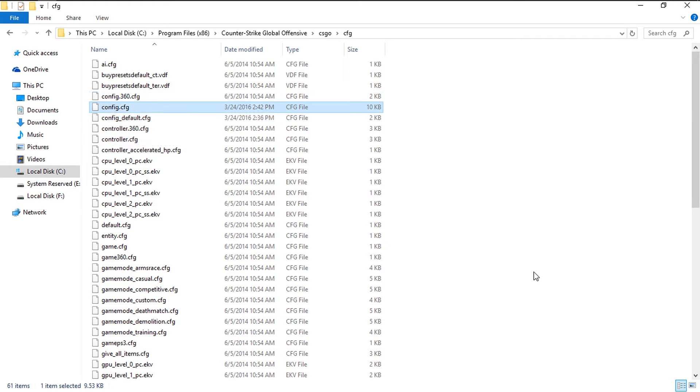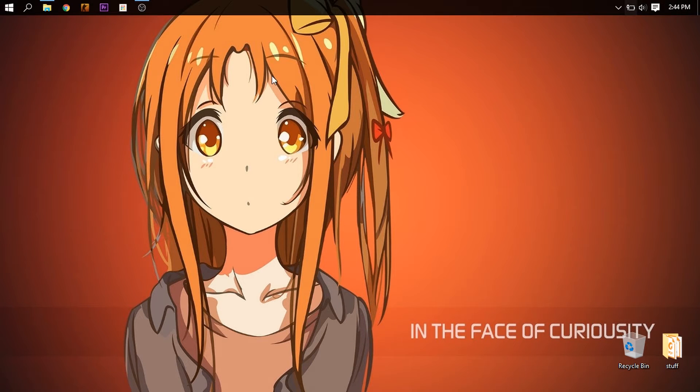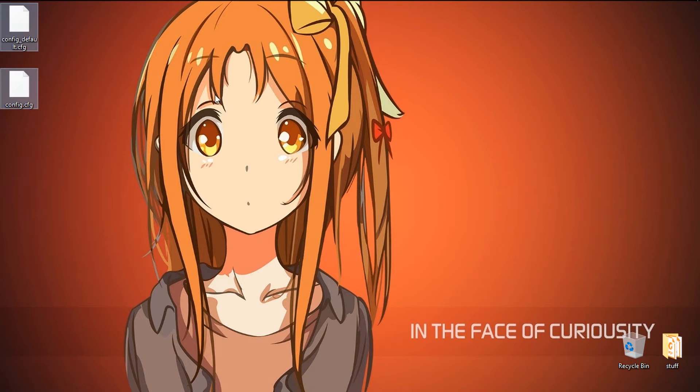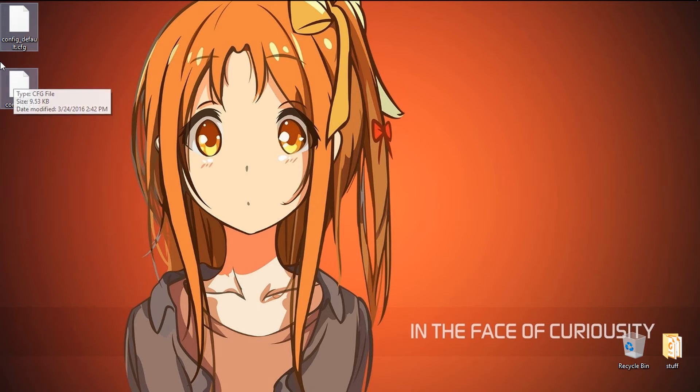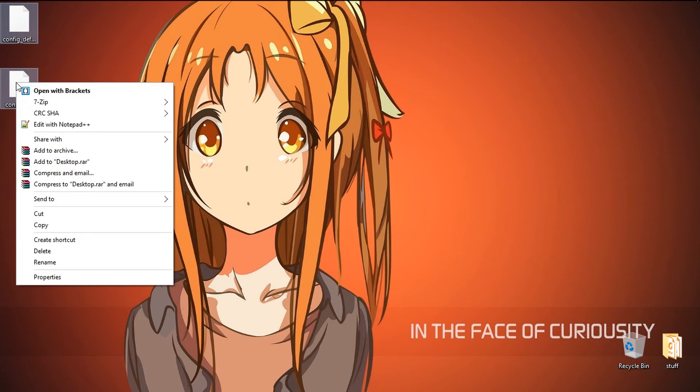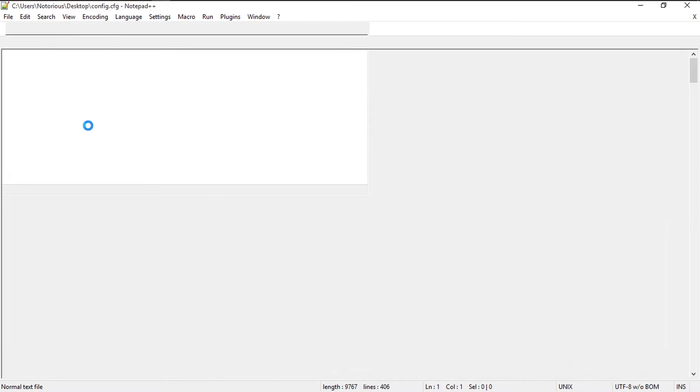Inside the CFG folder there are two files: config.cfg and config_default.cfg. So you need to copy these two files and paste it somewhere where you can work with them. What I'm going to do is right click on them. I have Notepad++ installed inside my laptop, so I'm going to edit it with Notepad++, but it doesn't matter, you can edit it with the default text editor.